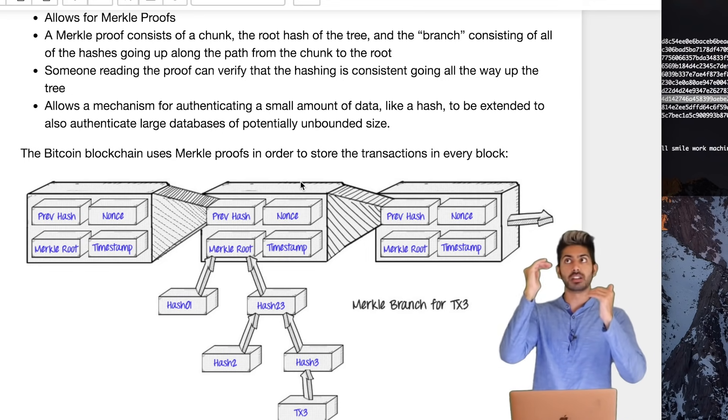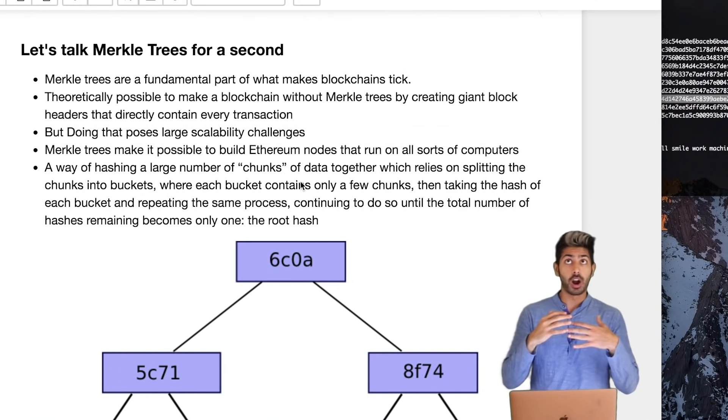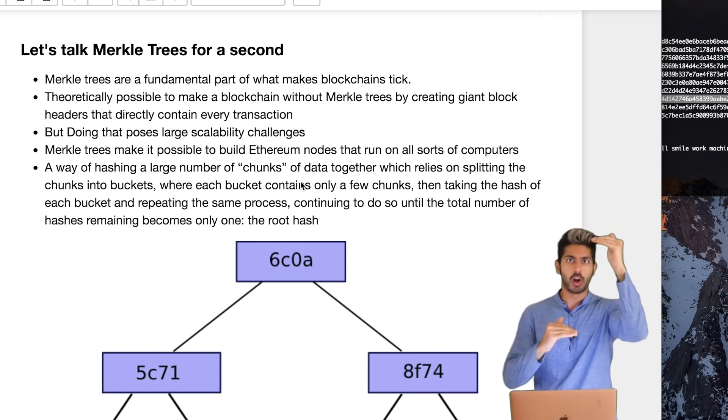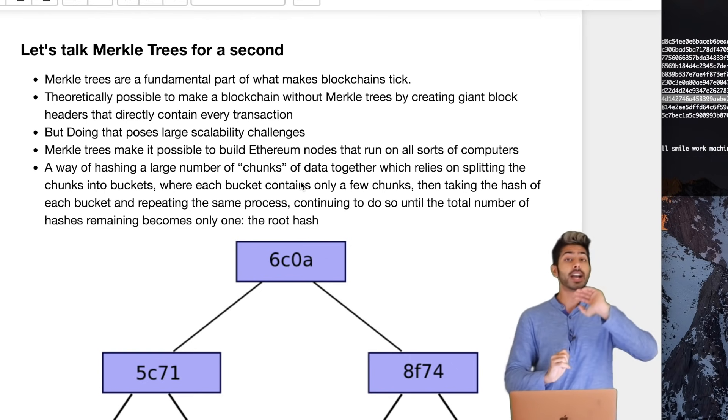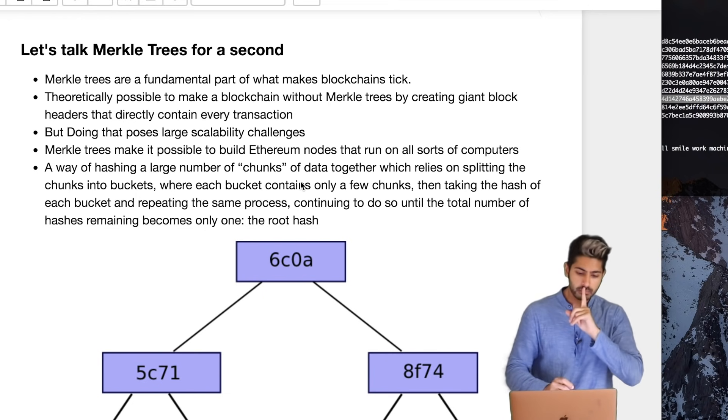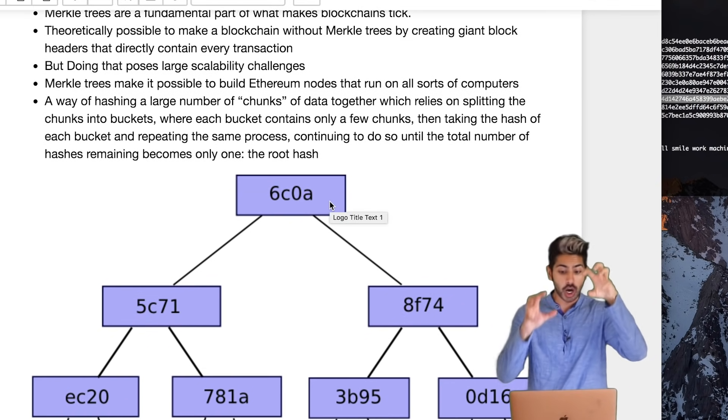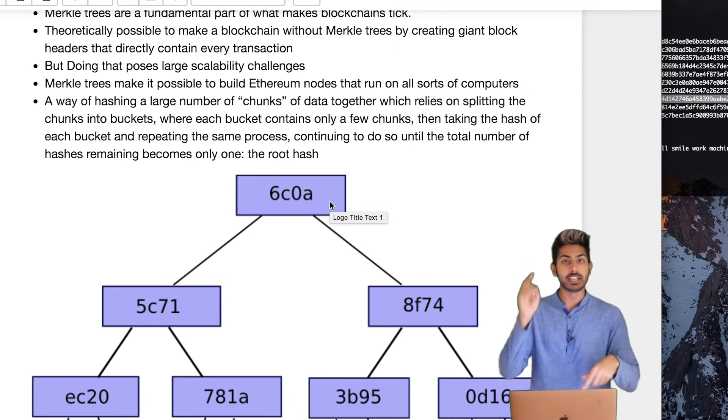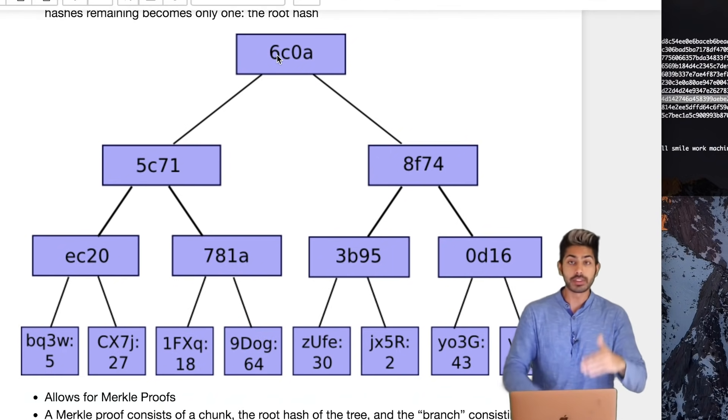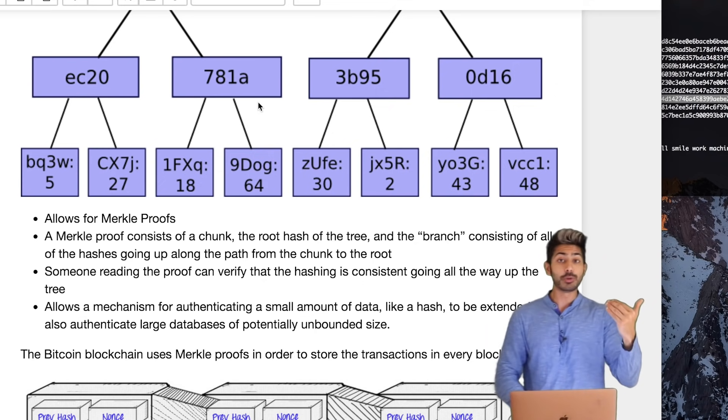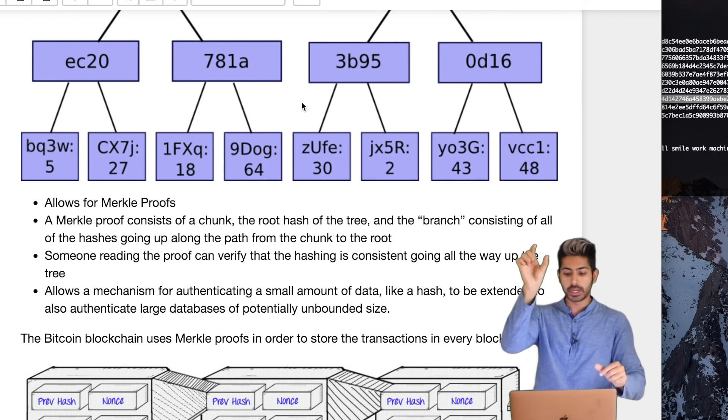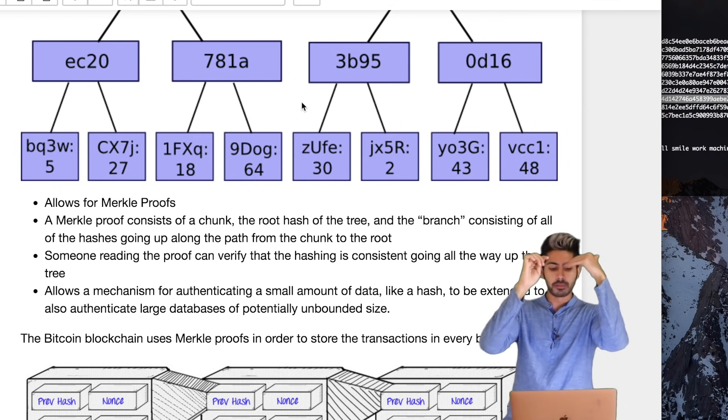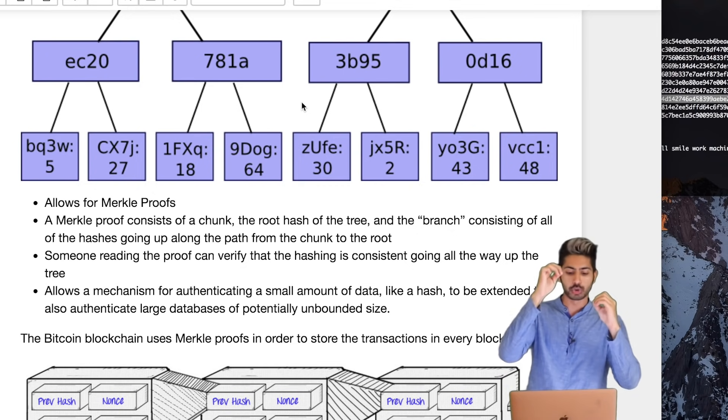The Merkle root is the head node of a tree, a Merkle tree. So you might be thinking, why can't a block just store a bunch of transactions as a list all into one big block header? Why does it have to store it as a tree? Well, the answer is if we just store it all as one big list, that would cause some huge scalability issues. So to get around this, the Merkle tree data structure is used, which is a way to hash a large number of chunks of data together, which relies on splitting the chunks into buckets, and each bucket only contains a few chunks. So it's hashes all the way down the chain, and you could think of this kind of like a file directory. You have the root directory, you have child directories, and it just keeps going. And the reason we use a Merkle tree is because it allows for Merkle proofs, which consists of a chunk, the root hash of the tree, and the branch consisting of all the hashes going up along the path from the chunk to the root. Anyone reading that proof can verify that the hashing is consistent going all the way up the tree.